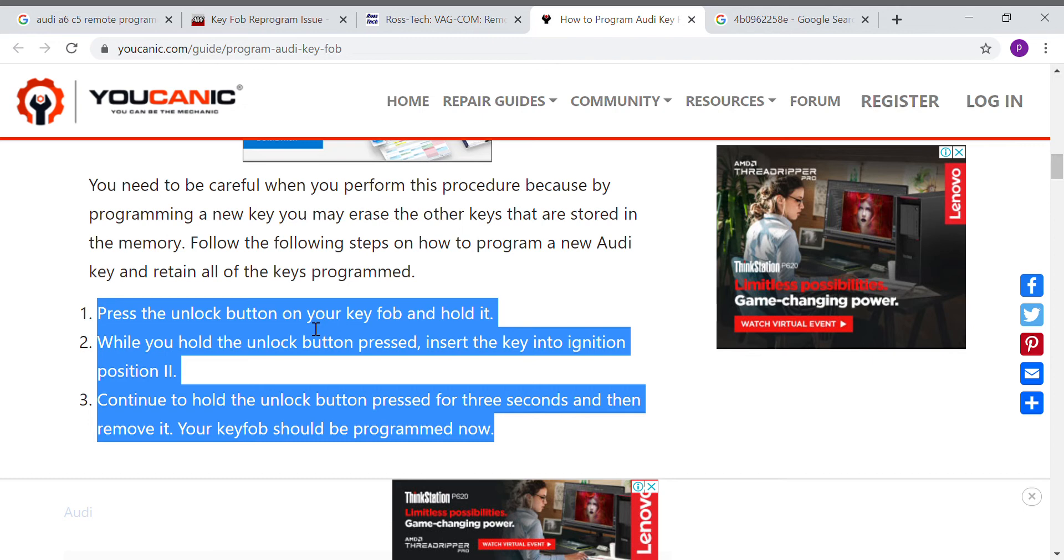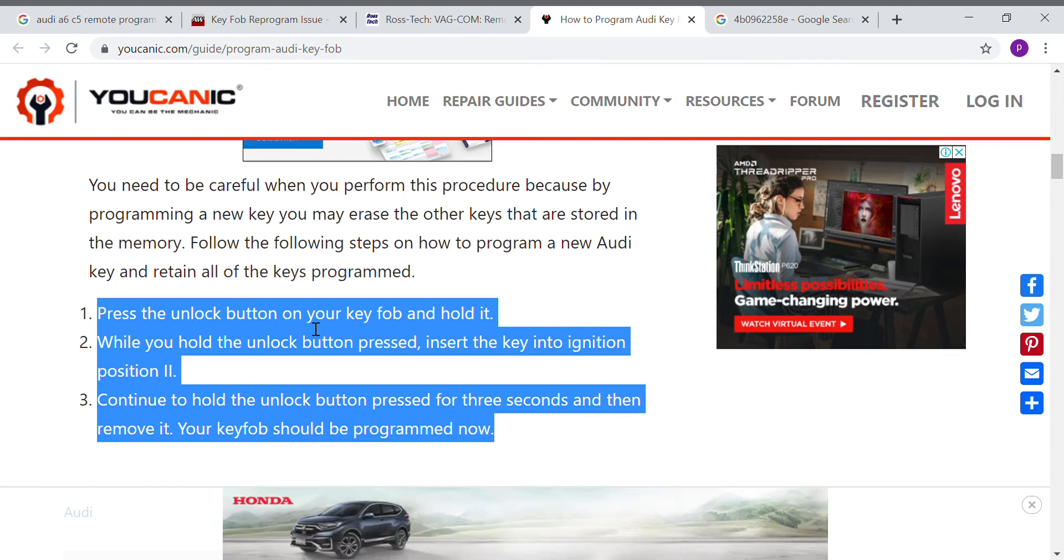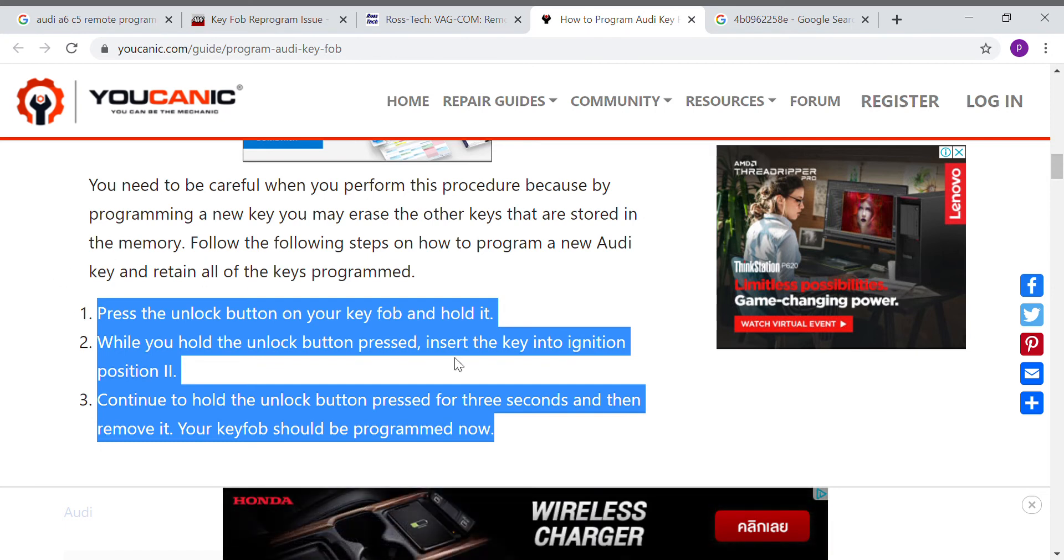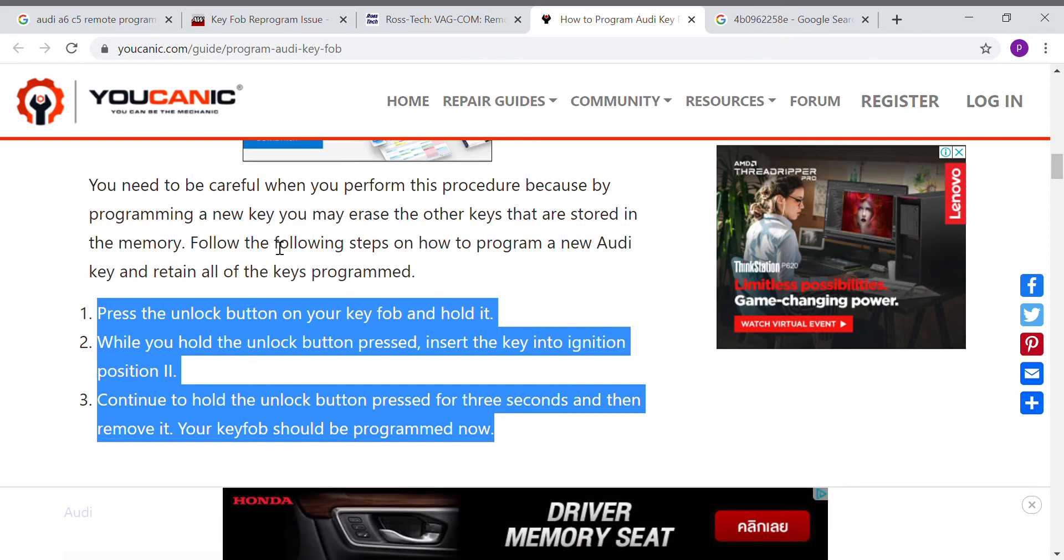After that, the remote key will be learned. You just press the unlock button, hold it, and put it into the ignition and turn to the ignition on, and then you release the button. Then it's learned, very easy. Why I did not see this website first?